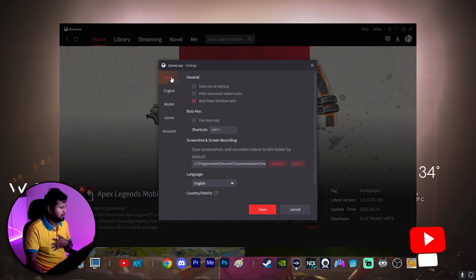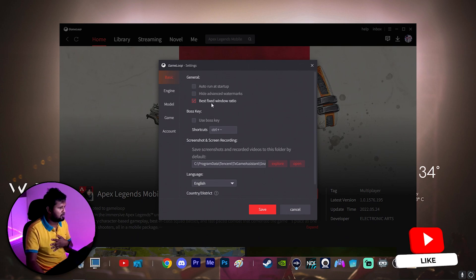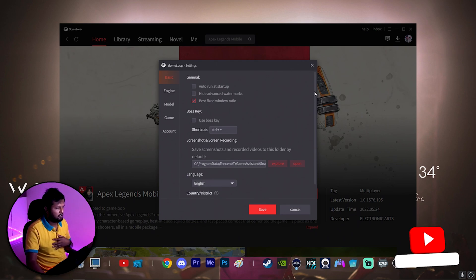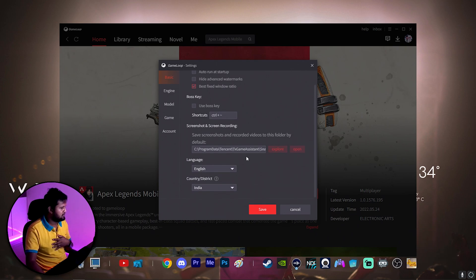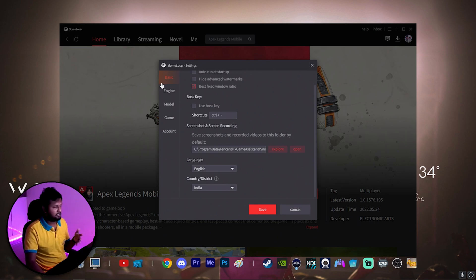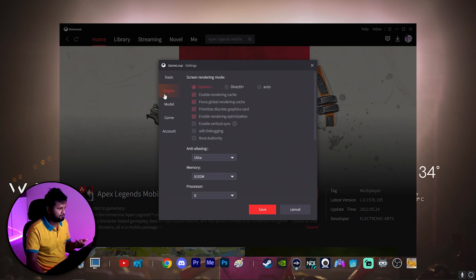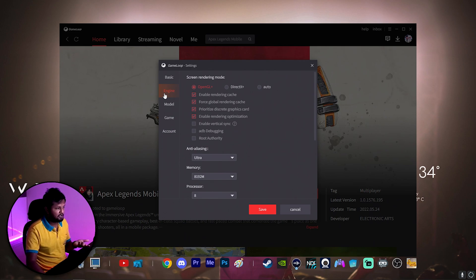On the Basics tab, I've just removed the auto-run; everything else is almost at default. Below, you can see the language is set to English and the country is India. This is the first set of settings.